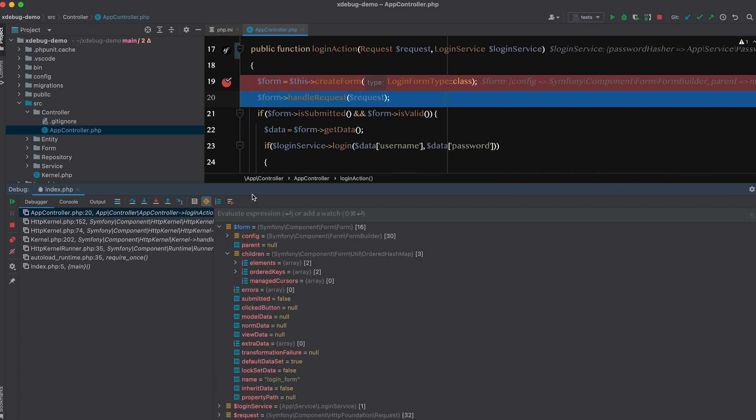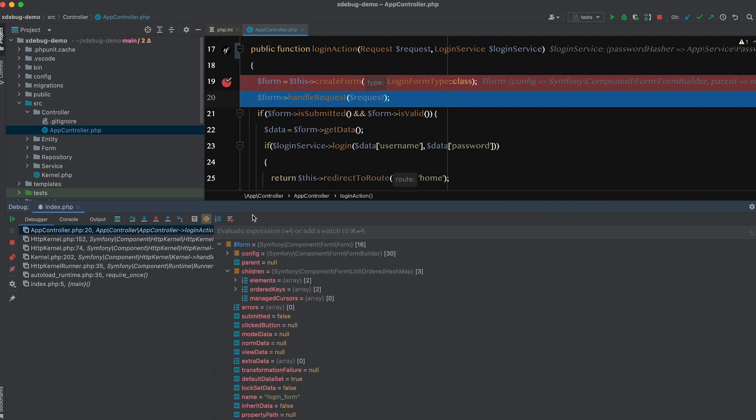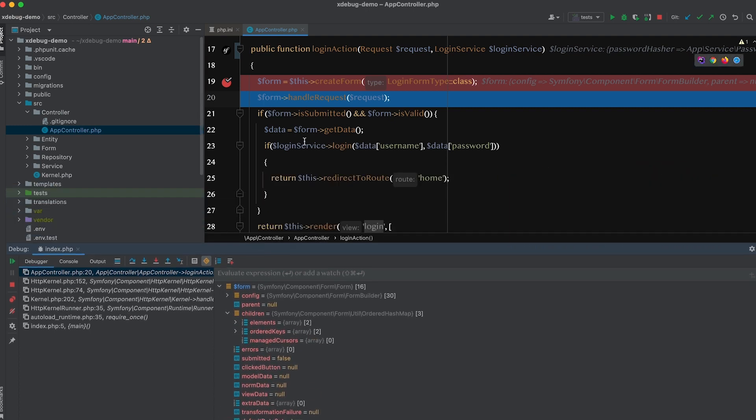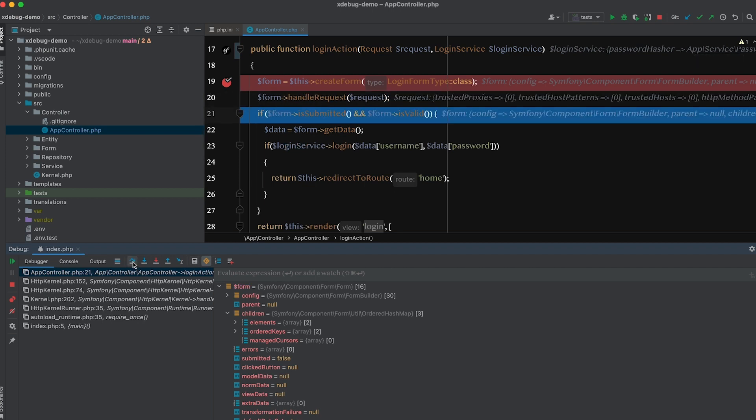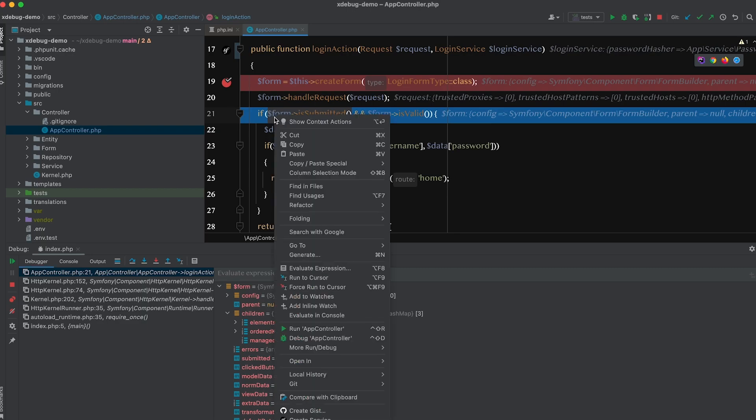like the variables, and their values, the call stacks, the conditions, and others. And by that, you can easily know where the bug is and solve it quickly.